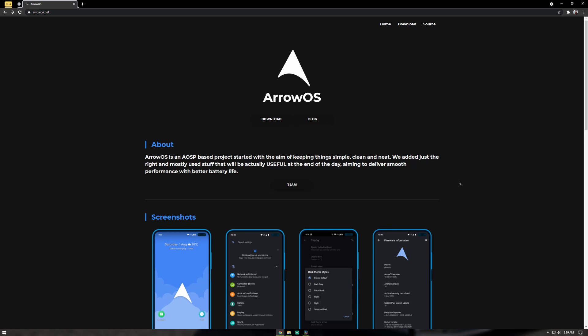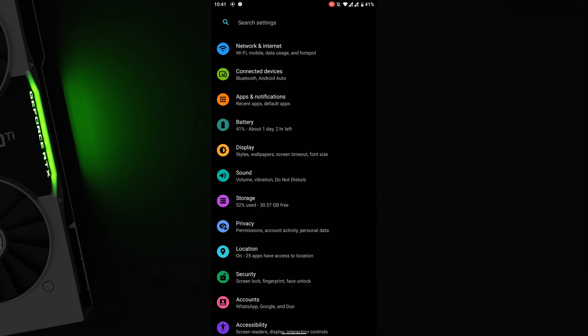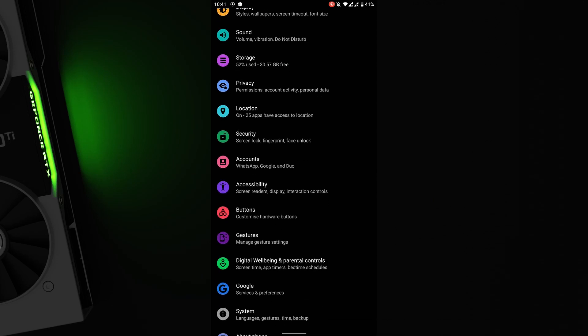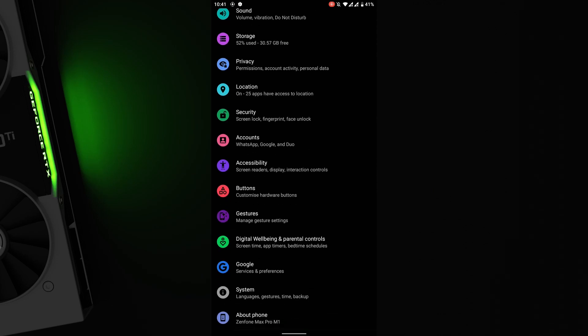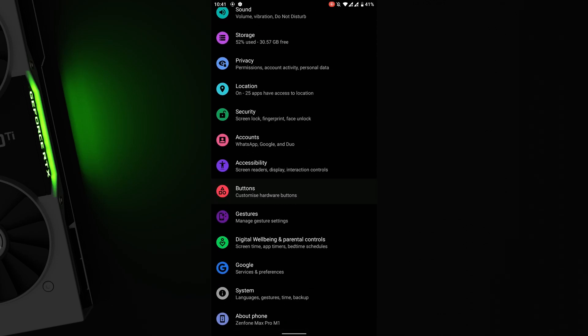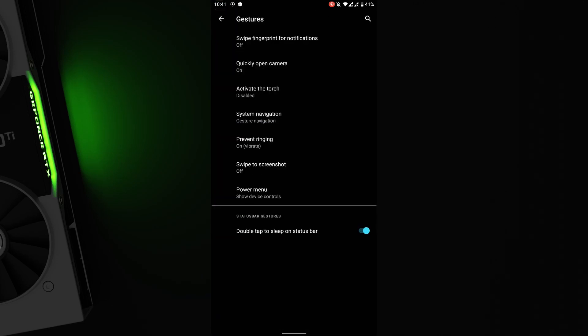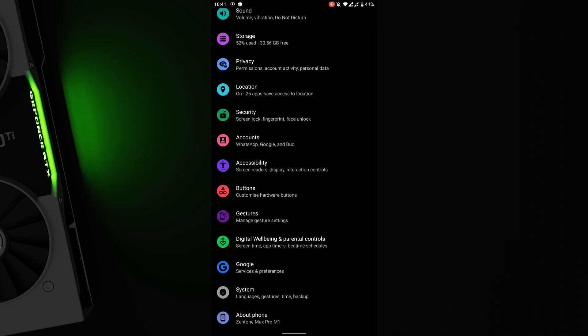Like their homepage says, Arrow OS is indeed simple, neat, and clean with only the necessary stuff and features, which reduces the chances of encountering bugs. With customization, you have all the Android settings and a few settings for gestures and buttons in the settings menu.